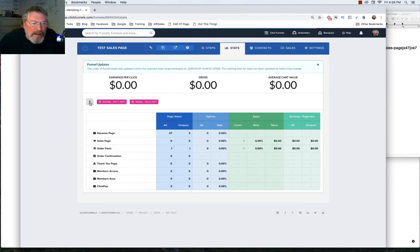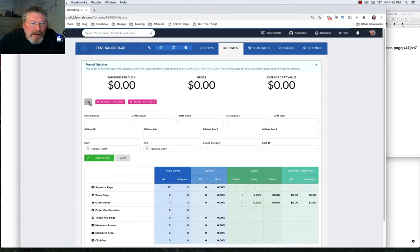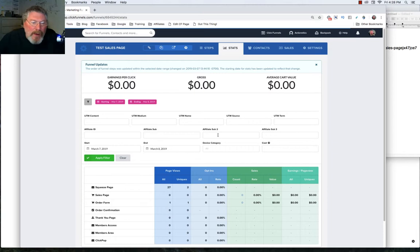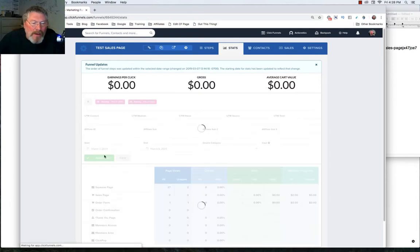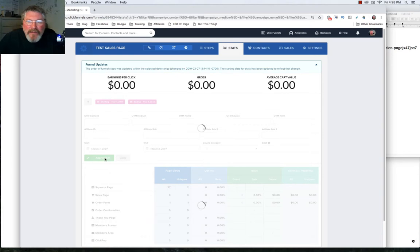And you can click on this little funnel-looking thing, and you can set up your UTM parameters, your affiliate IDs, things like this, so you can better track where your people are coming from. And then when you're done, you just click on Apply the Filter.